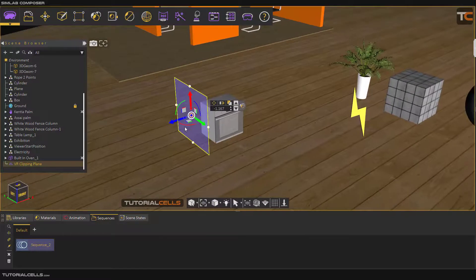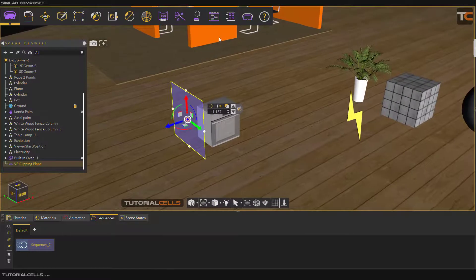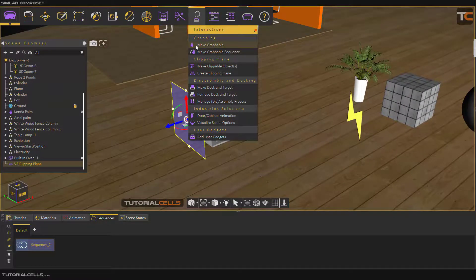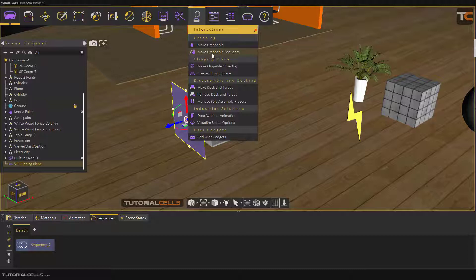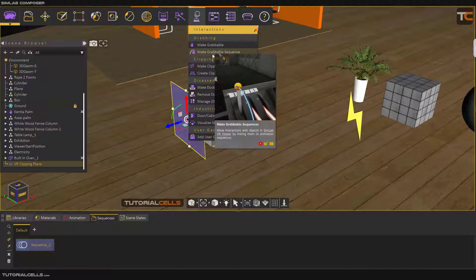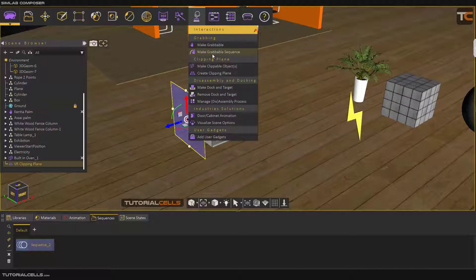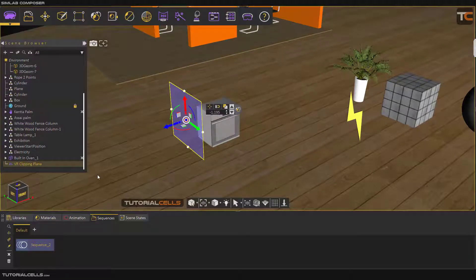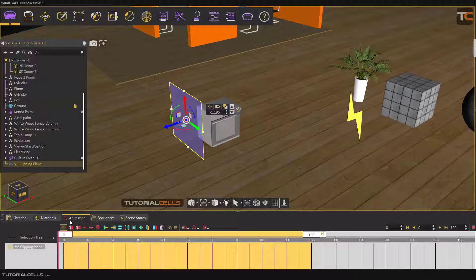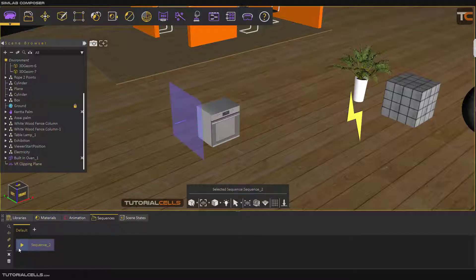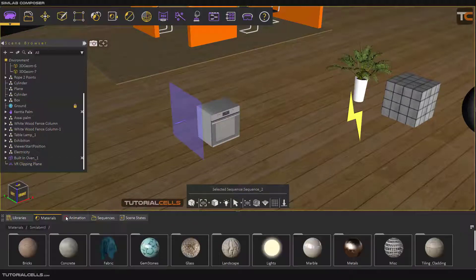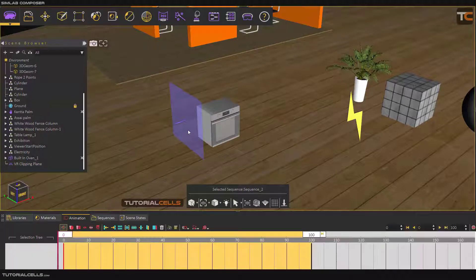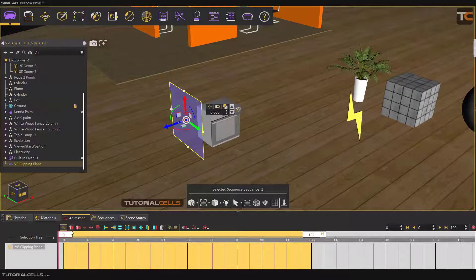For grabbing this object, you cannot make it a grabable object directly and grab it. You have to make a grabable sequence of that object — this is the way it works. So we have to make an animation for that object; go into the animation and make an animation first.